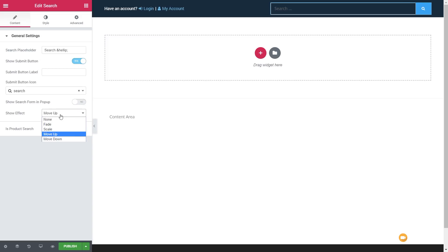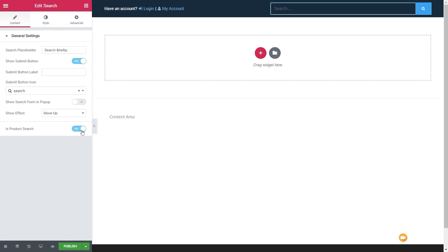Let's disable that and go back to the normal search. We've got the option for show effect, with a range of different effects we can use for when this displays on screen. What I think is very useful is the ability to use product search — if you're using WooCommerce and want to restrict searches to just products, you simply enable this option.